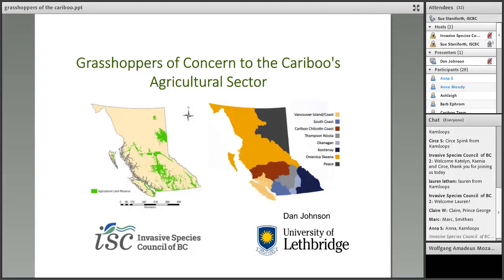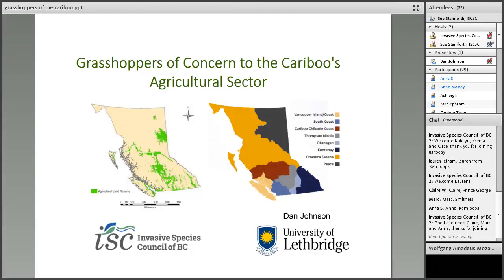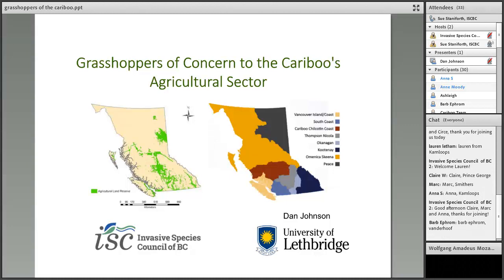Good afternoon everybody and welcome. My name is Sue Staniforth and I'm the Education and Outreach Manager with the Invasive Species Council of BC. Thanks to all of you for joining us today for this webinar, which is called Grasshoppers of Concern to the Cariboo's Agricultural Sector.